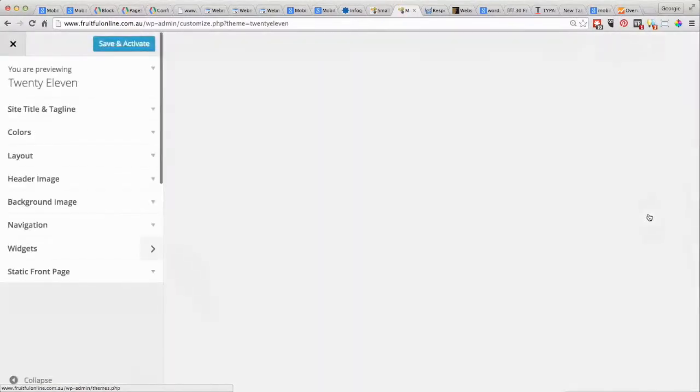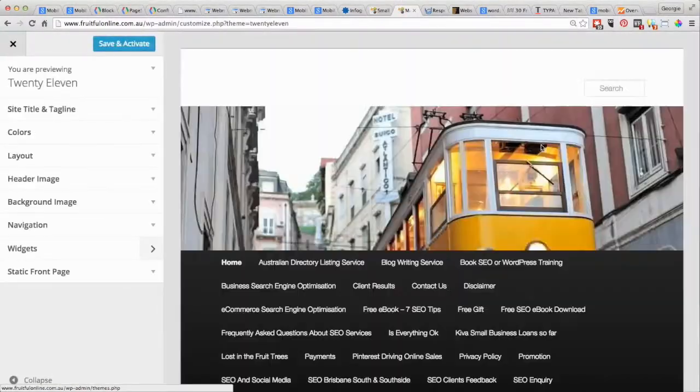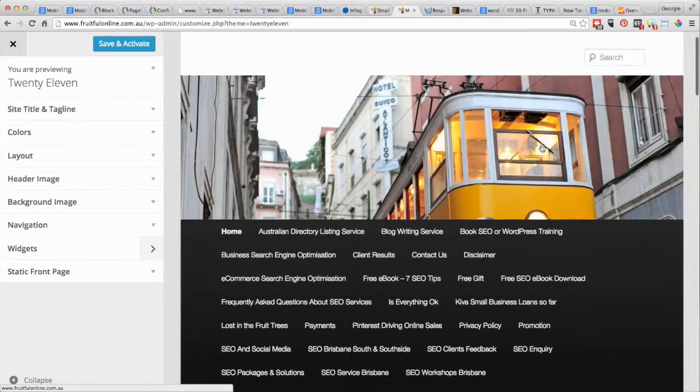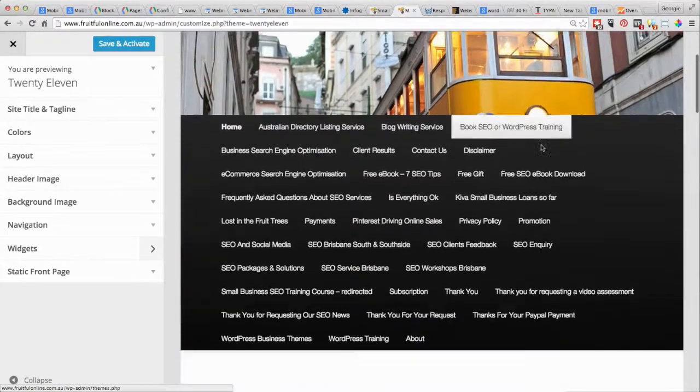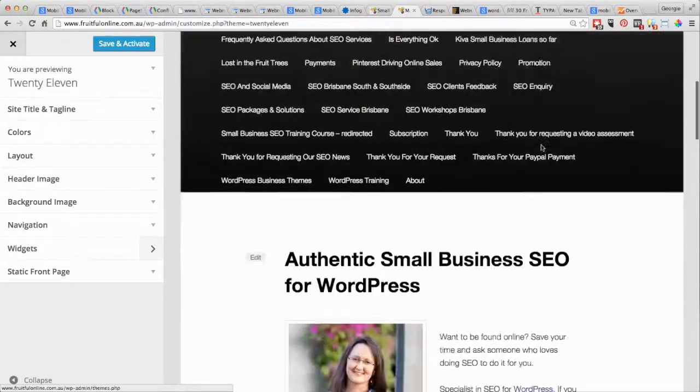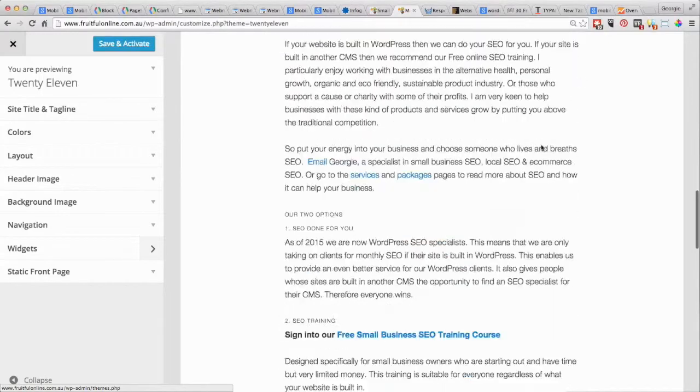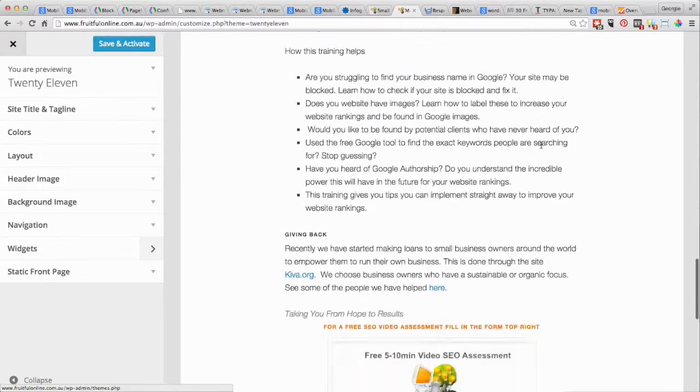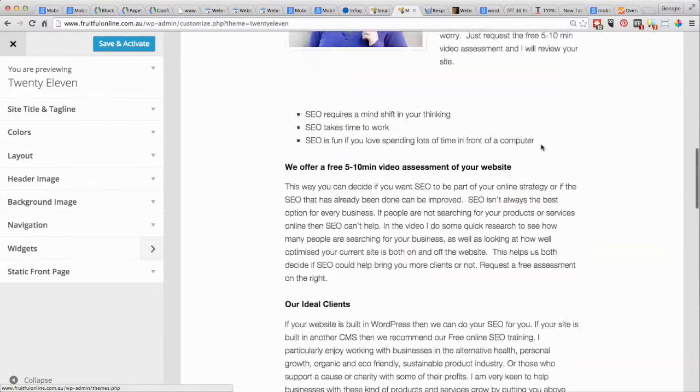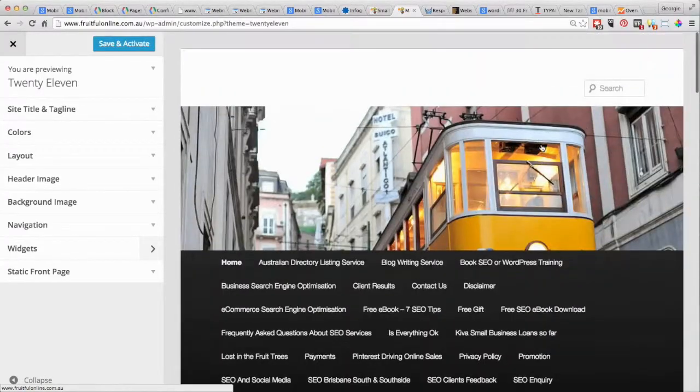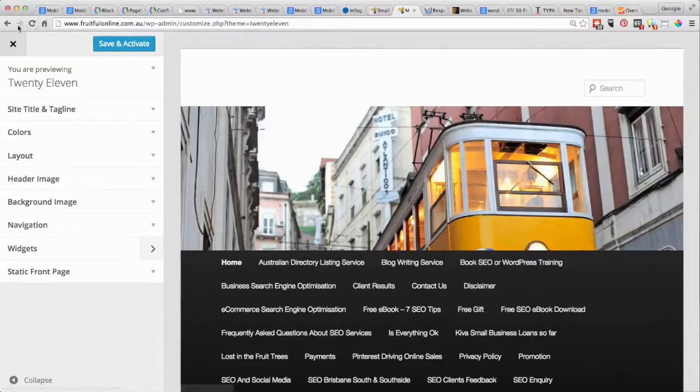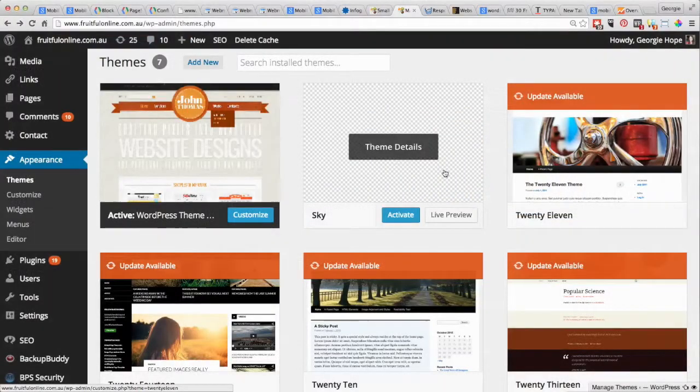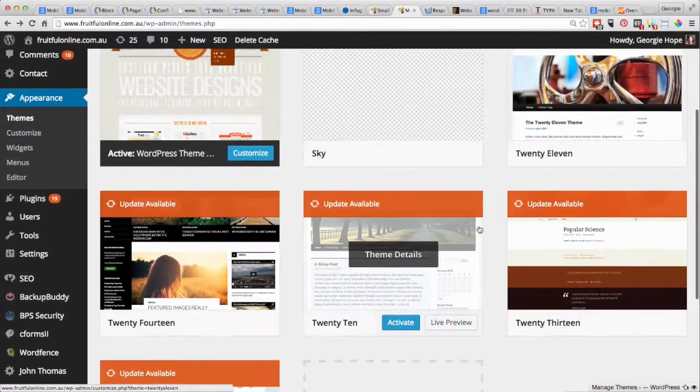But then what I can do is I can go to Live Preview and I can see what my website would look like on this particular thing. So as you can see, it's pretty different to what I've currently got.